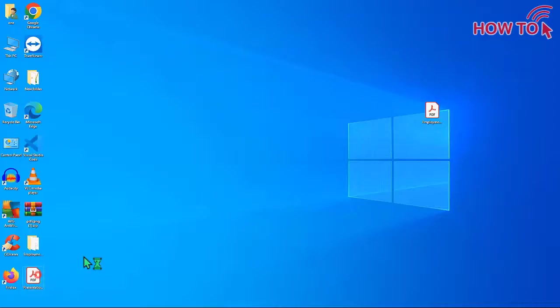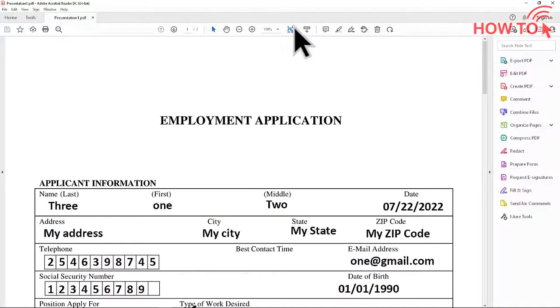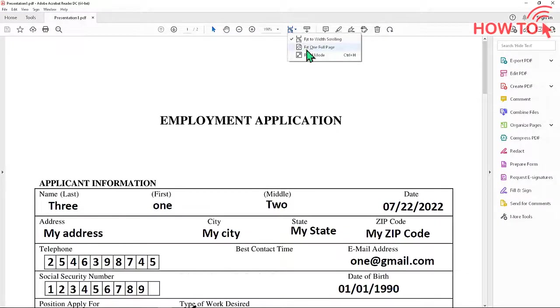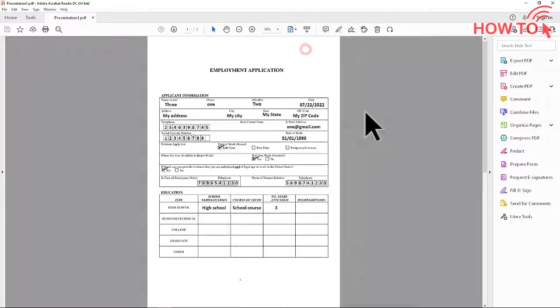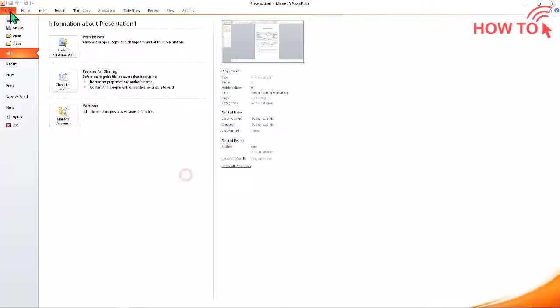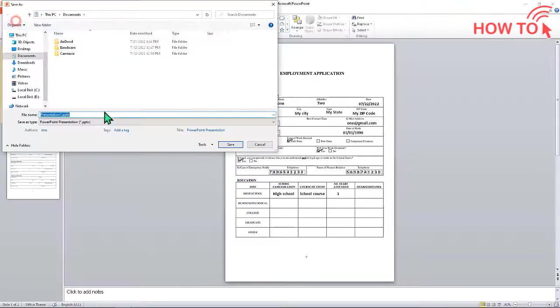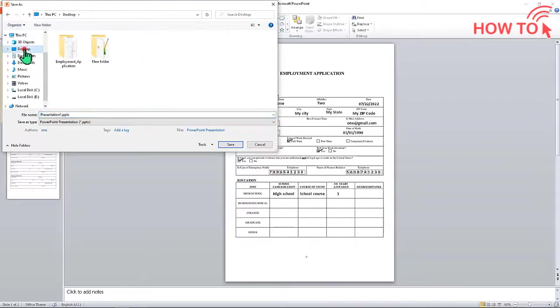Now you have a PDF file and you can print it or share it. You can also save the PowerPoint file to edit it later. Thanks for watching.